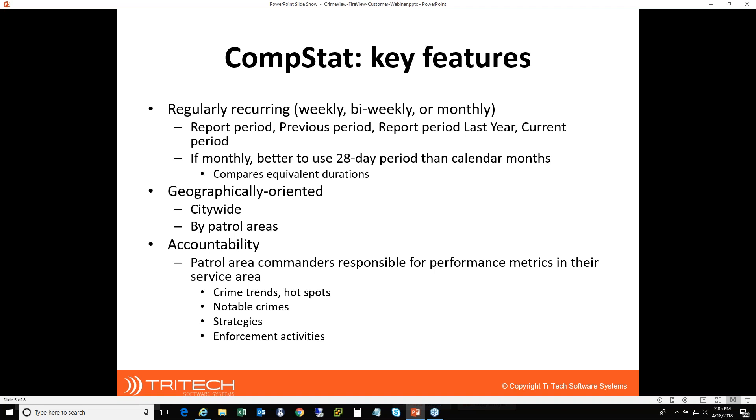As far as the implementation at a department, one of the key factors is accountability. So the patrol area commanders, oftentimes the lieutenants, are responsible for what happens in their areas and going on down through the staff or personnel. So they're going to be looking for things and be expected to know things about crime trends that are happening in their districts, what hotspots there were for previous time period, some of the details of notable crimes that have happened. And then more importantly, what do you do to synthesize that and come up with a strategy for putting together a reasonable enforcement directive?